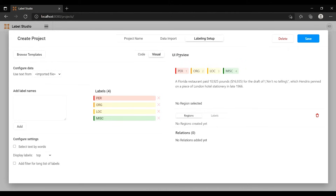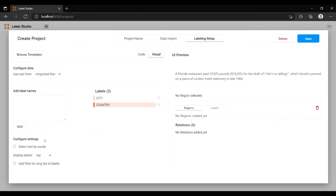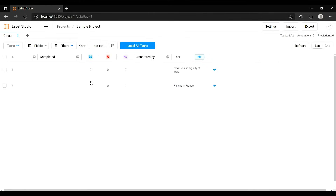In the labeling setup I'll add labels: I'll add a 'City' label and then a 'Country' label. Once I've set those two labels I'll click Save, and once that is done I'm ready to annotate the imported data.